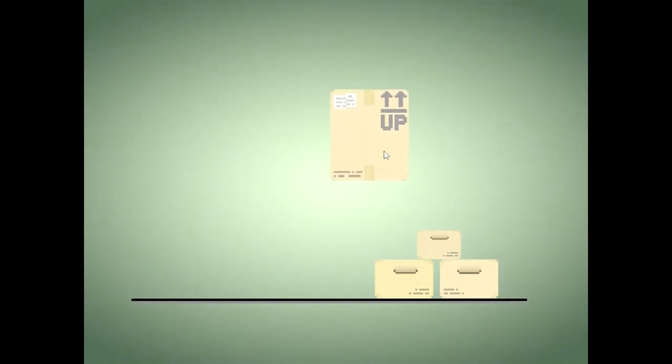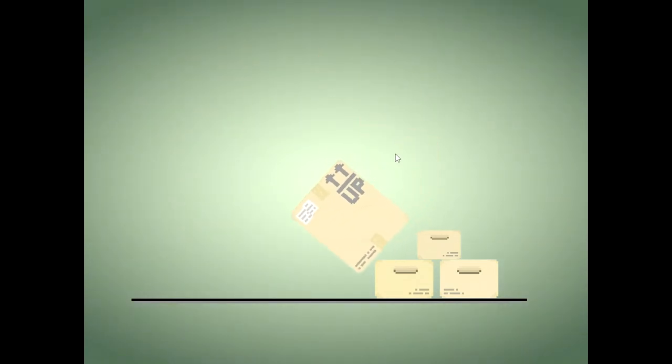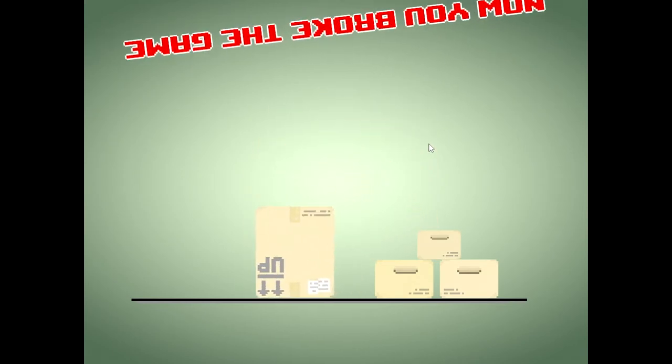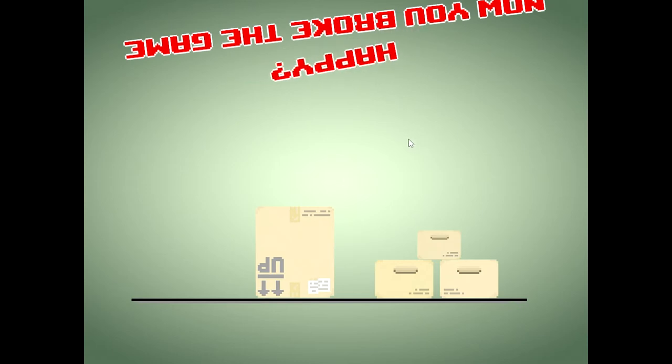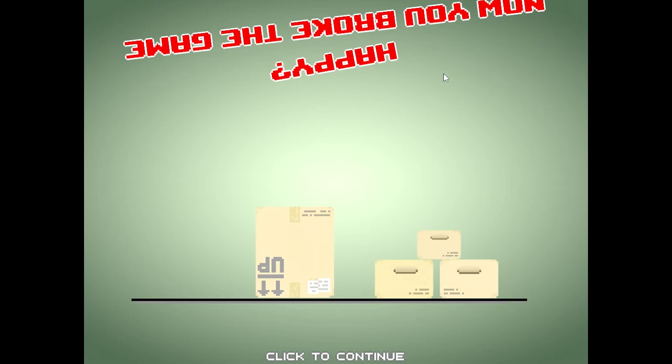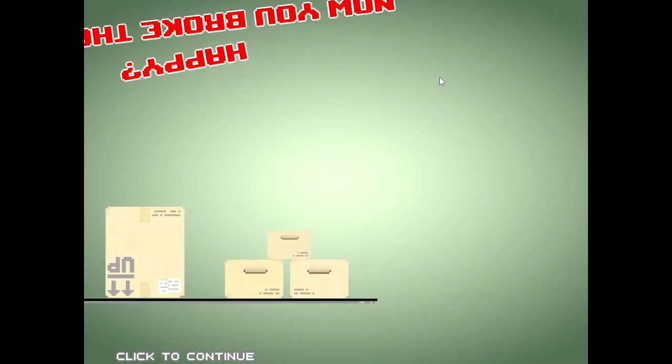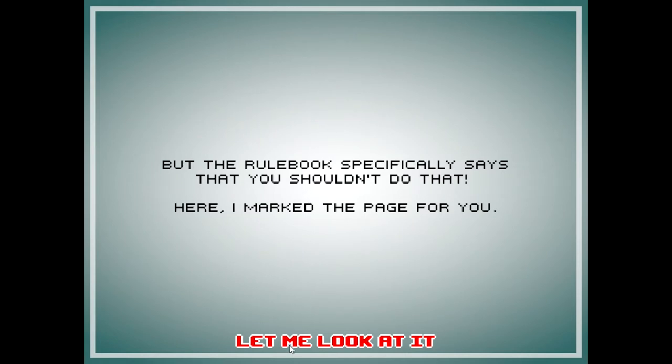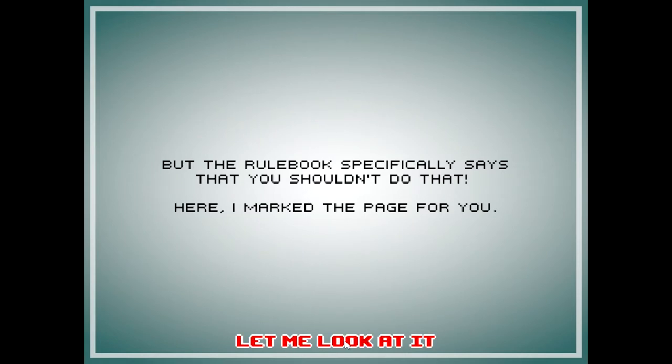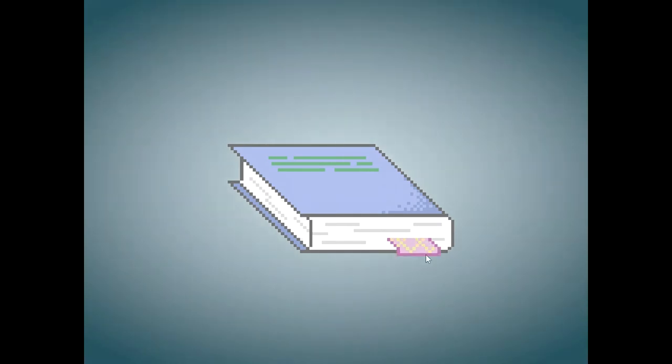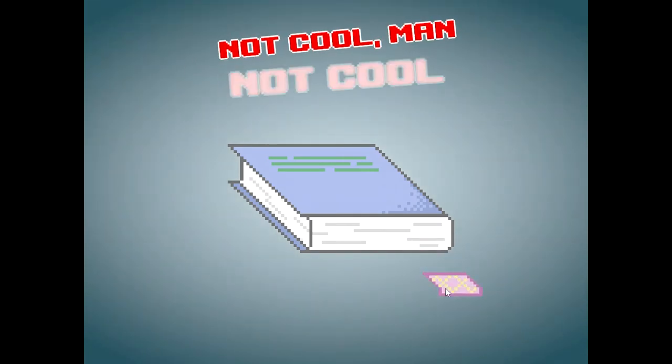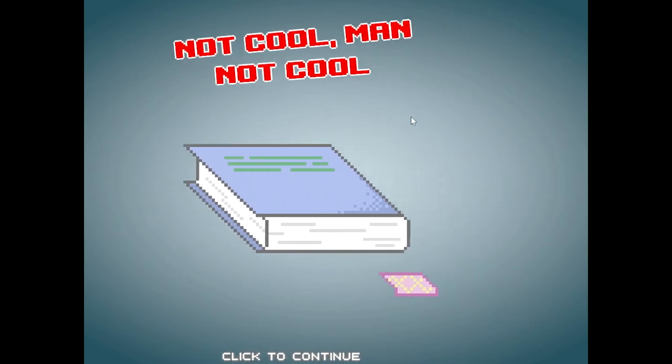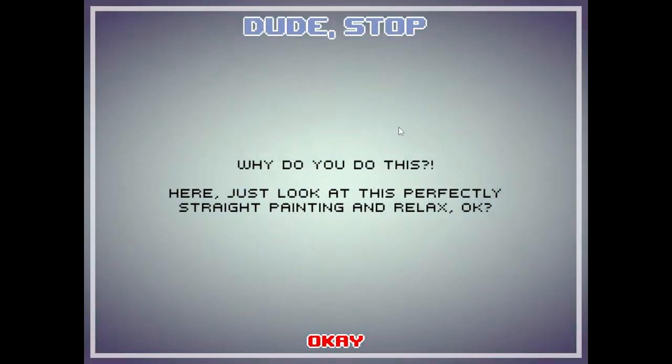Let's just boom, boom, boom, boom, boom, boom, there we go. Oh, yes I am happy. But the rulebook specifically says that you shouldn't do that. Here, I marked the page for you. You did now. Is it, is it this page right here? Yeah, we did that.